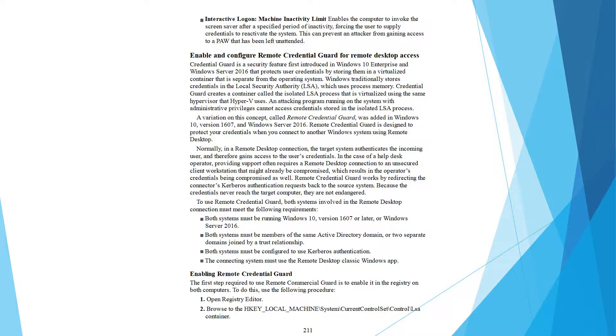Remote credential guard works by redirecting the Kerberos authentication request back to the source system. Because the credentials never reach the target computer, they are not endangered. To use remote credential guard, both systems involved in the remote desktop connection must meet the following requirements.